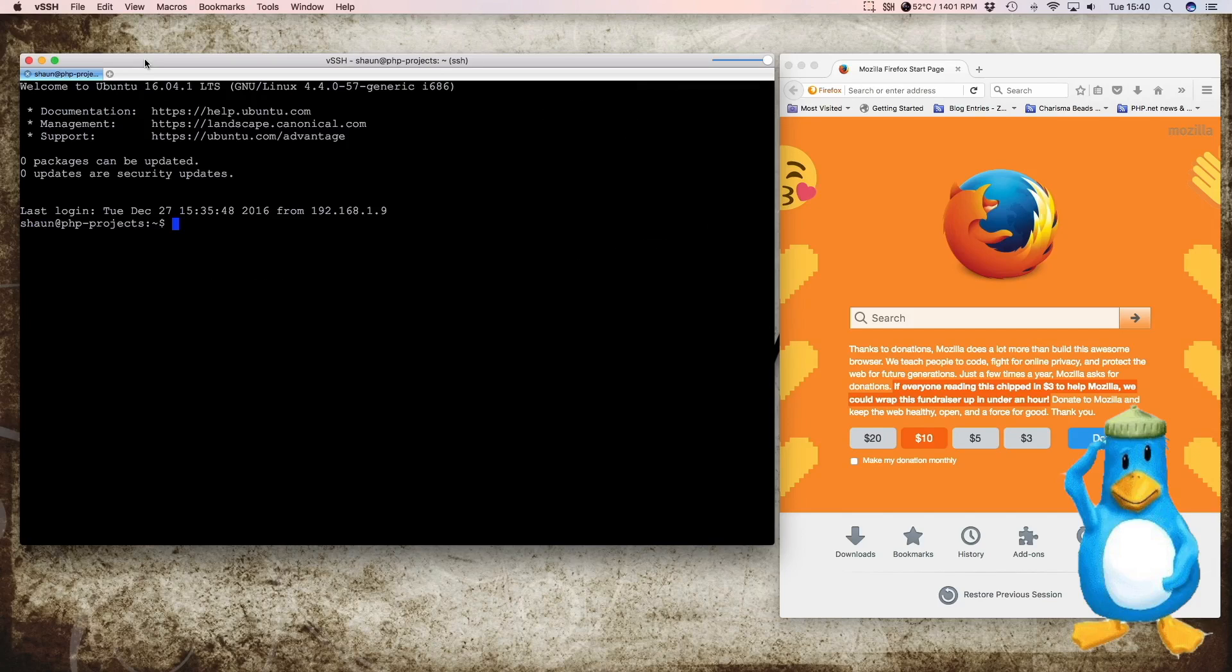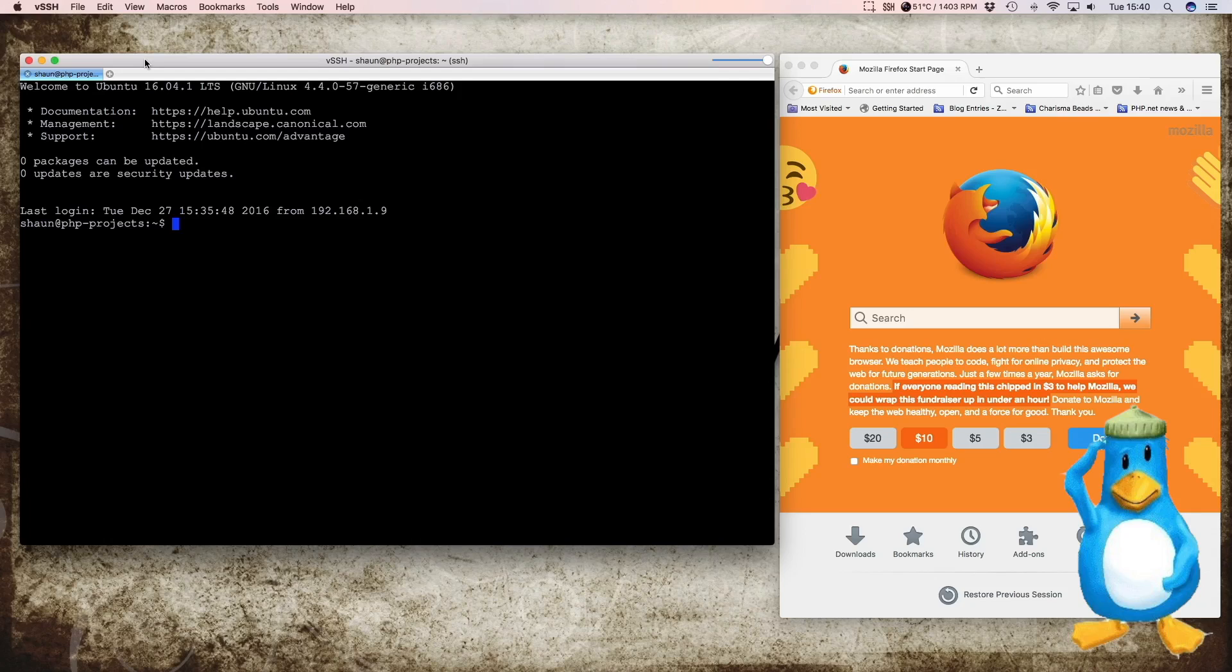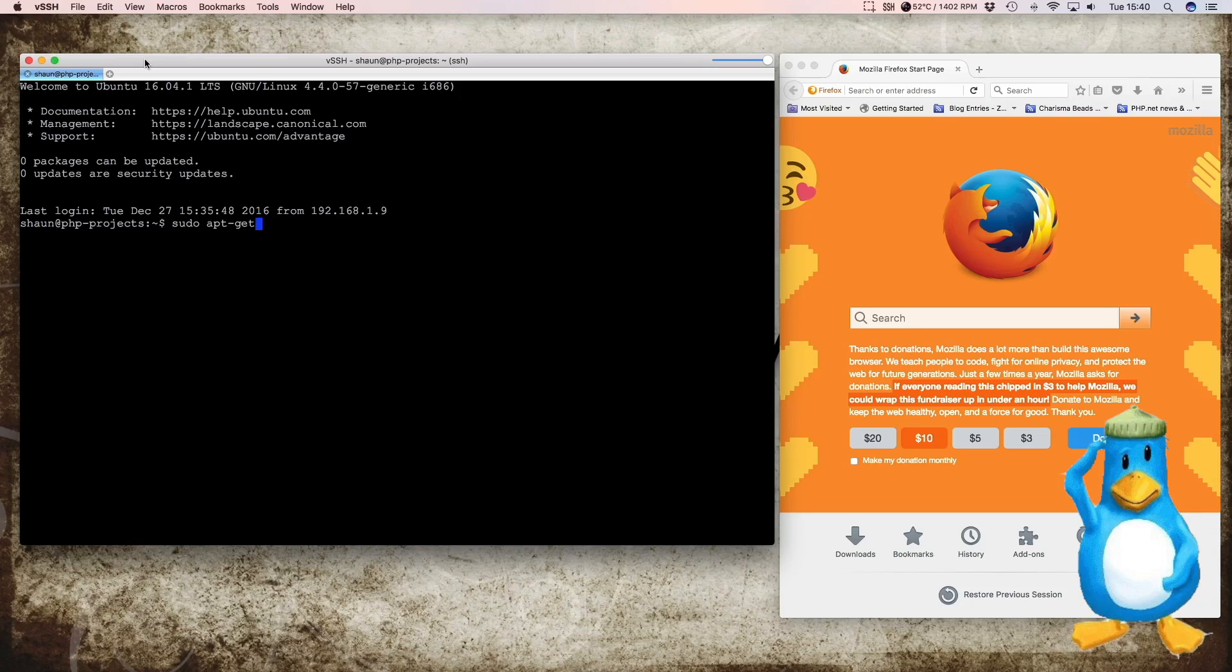The next thing we'll want to do is to install our web server. Now our web server that we're using - I had been using Apache for many many years. But in the last couple of years I've been using Nginx which has been absolutely fantastic. It's lightning fast. It works well with PHP. And in my personal opinion I find it easier to configure than what Apache ever was.